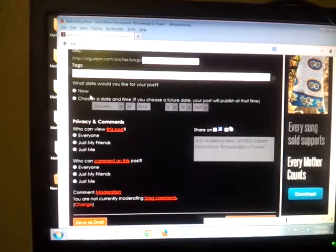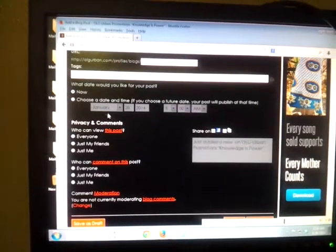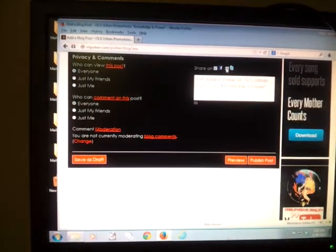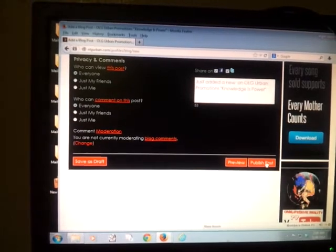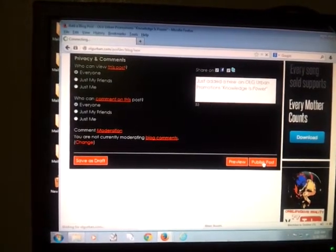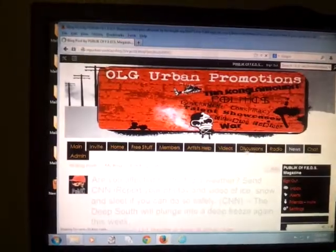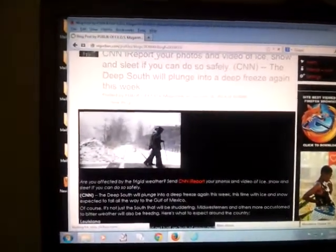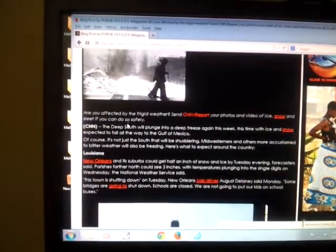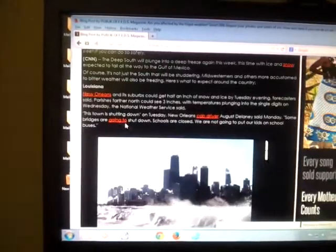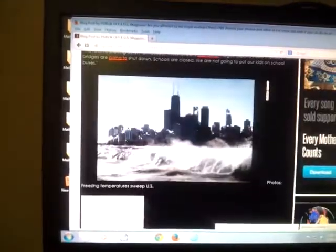You don't have to choose a date. You can leave it as now. And then all you would have to do is just share on Facebook. And that's basically how you post news. And there you go. The blog is there. The information is there point blank. And it says where the information is from, which is CNN.